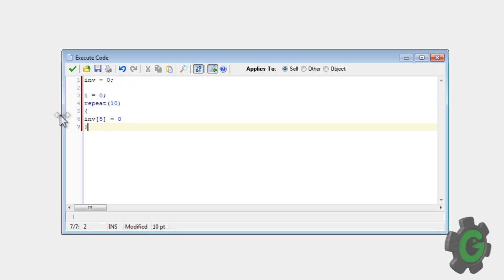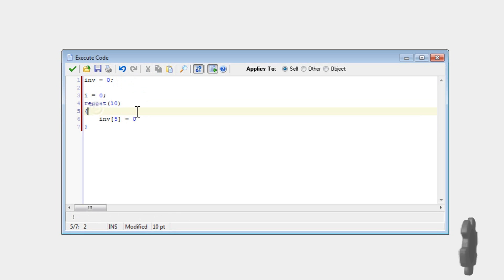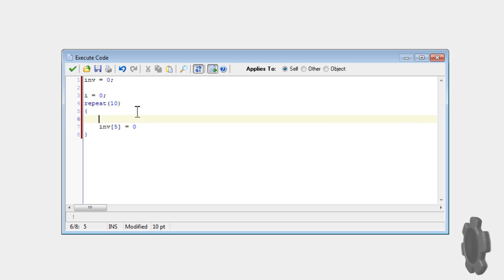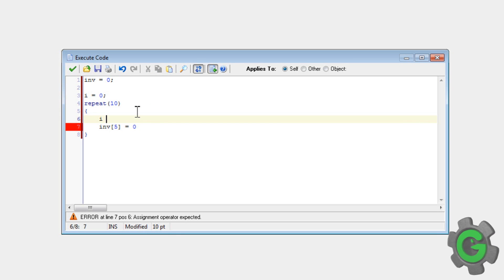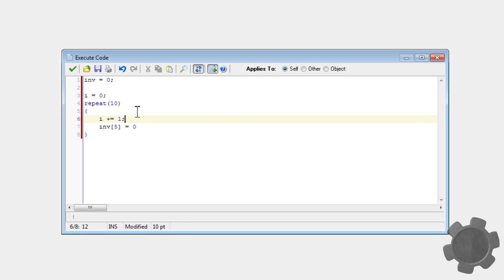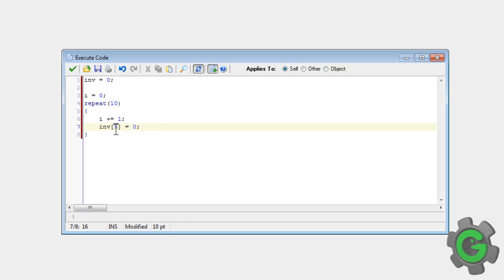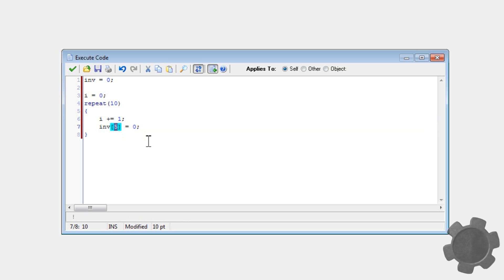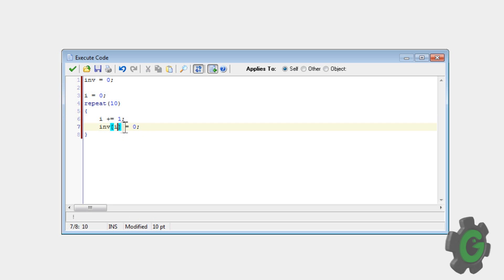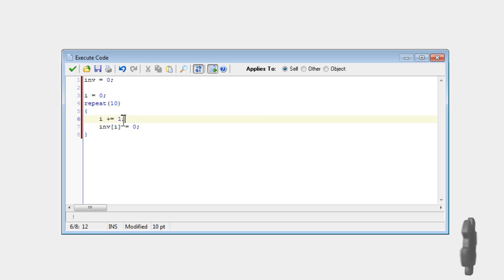So if we repeat ten times, incrementing i, okay, now we can make this value inside the square brackets equal i.